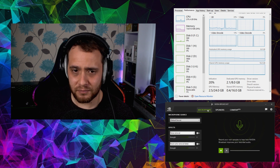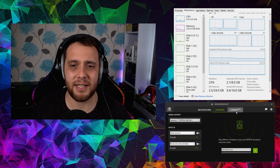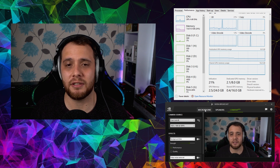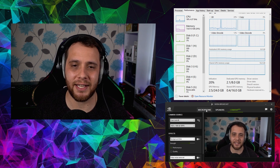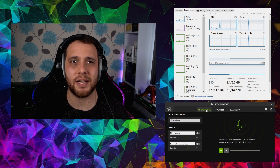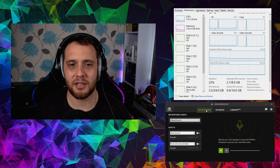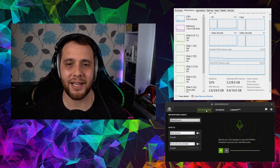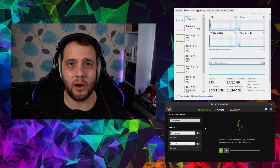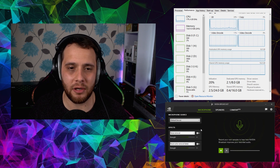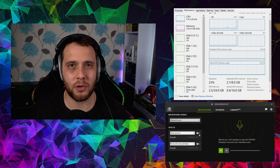In NVIDIA Broadcast there's microphone settings, speaker settings, and camera settings. You can get this software from NVIDIA's website — I'll put a link in the description. I'm using a Sony A6400 with an 18-105mm lens and an Elgato Cam Link 4K, though we're at 1080p. This originally started as RTX Voice before it became NVIDIA Broadcast.